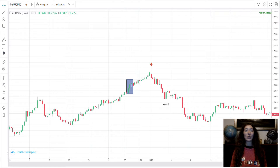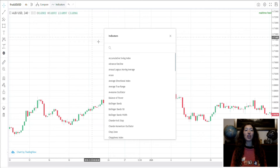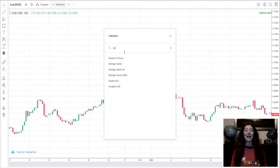Go to indicators. In the search, write Bollinger Bands. Enter Bollinger Bands and configure the parameters as per setup.